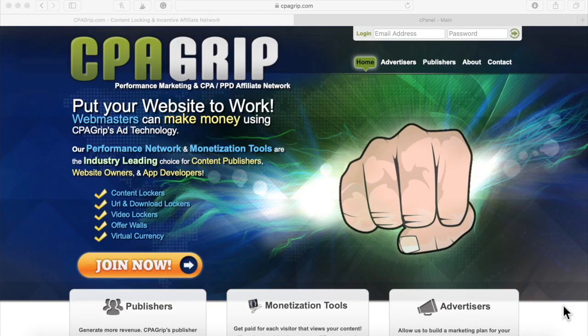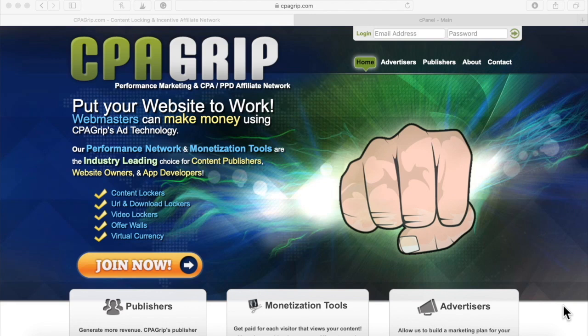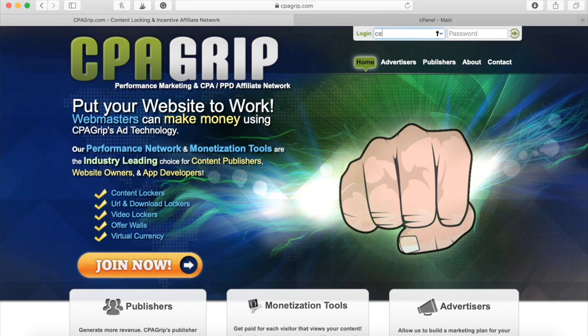What we are about to do right now is go ahead and log into CPA Grip and actually download the file we need in order to upload it to our web hosting account and onto our domain name, so we will be cloaked and completely invisible from the social networks, and in this case, Facebook. Let me go ahead and log in real quick and show you guys how to do this.